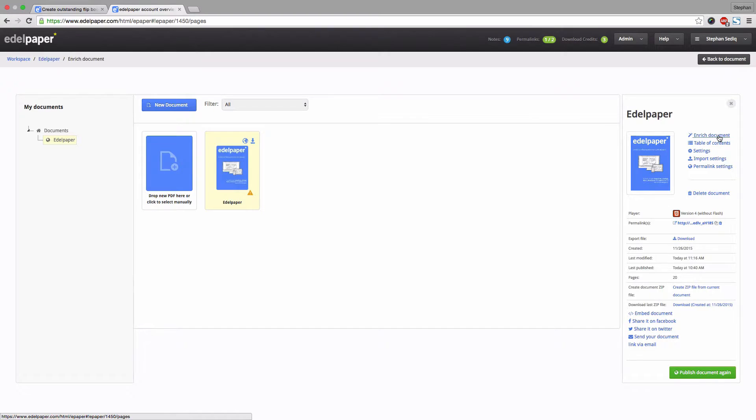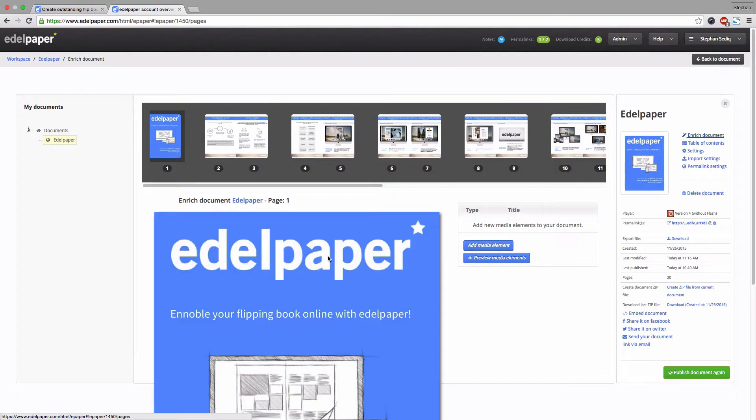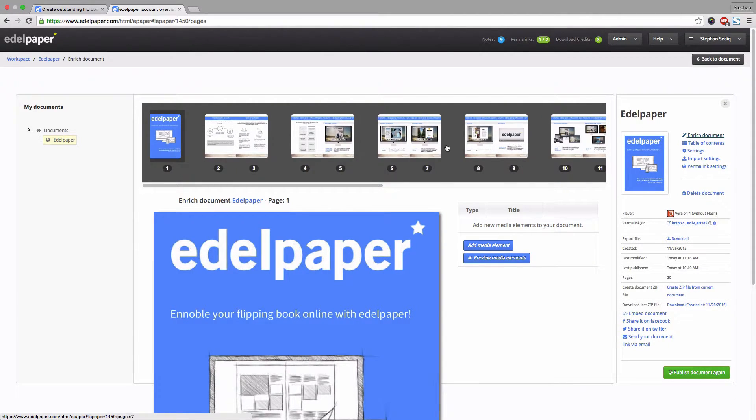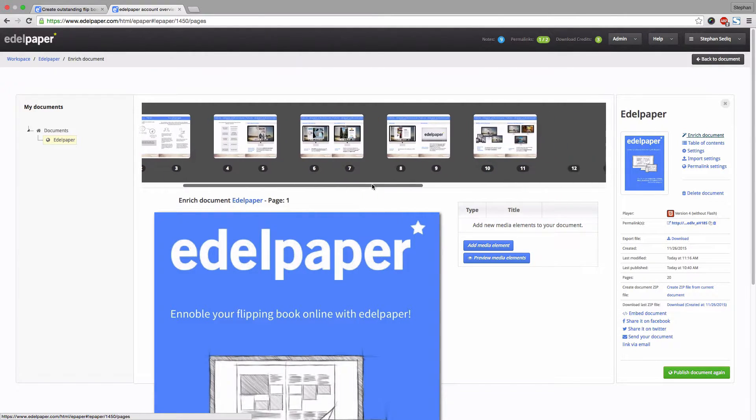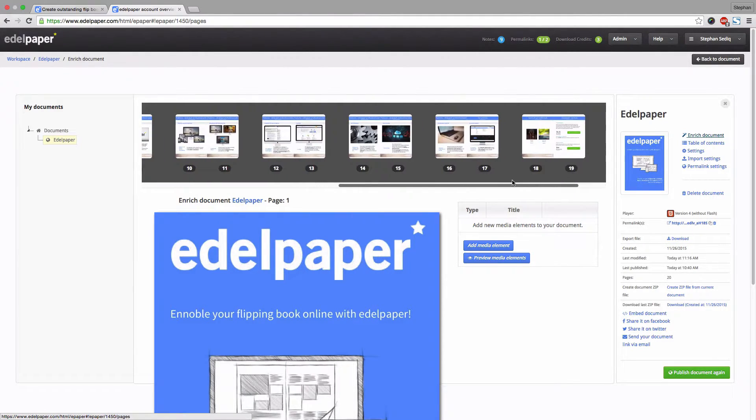Now the fun starts. Go to enrich document. As you can see there is a page overview on top. Thereby you can fast and easily switch between the pages you want to enrich with multimedia elements.